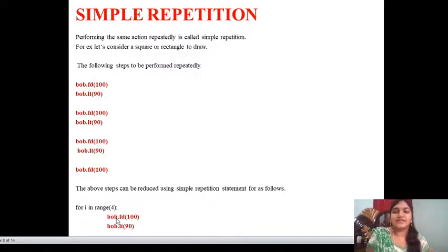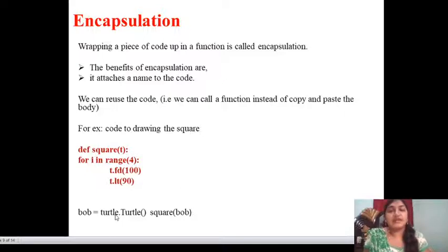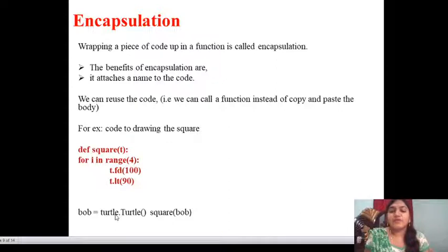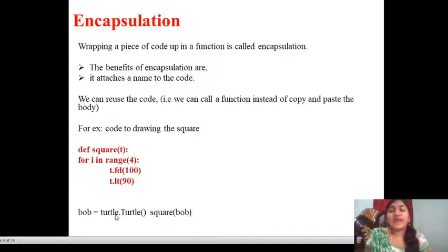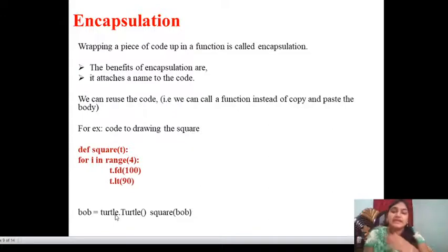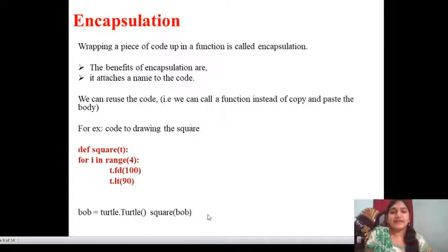Next, coming to encapsulation — this word means combining all into a single entity. Wrapping a piece of code up in a function is called encapsulation. The benefits of encapsulation are: it attaches a name to the code, we can reuse the code, and we can call a function instead of copy and paste. For example, code to draw a square: define square(t), for i in range(4), t.fd(100), t.lt(90). Then bob = turtle.Turtle(); square(bob). This is wrapping — combining four lines into a single callable function. This is known as encapsulation.